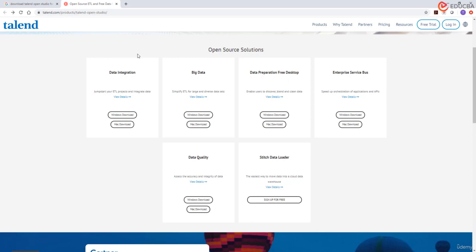This is the products page of Talend.com where we have download links for all open source solutions that Talend offers. Talend offers solutions like data integration, big data, data quality, enterprise service, etc.